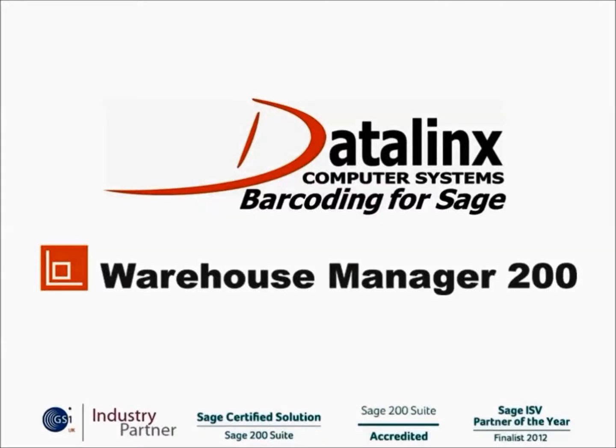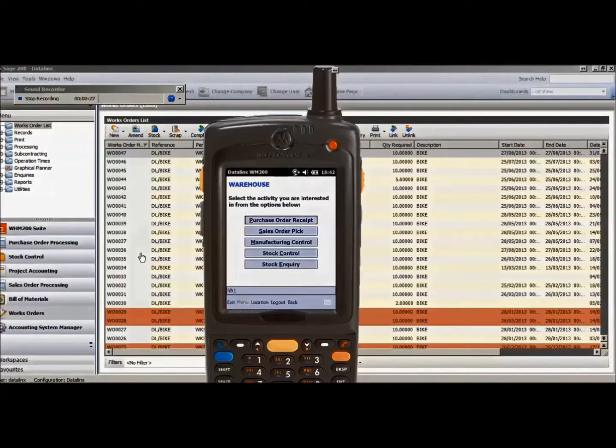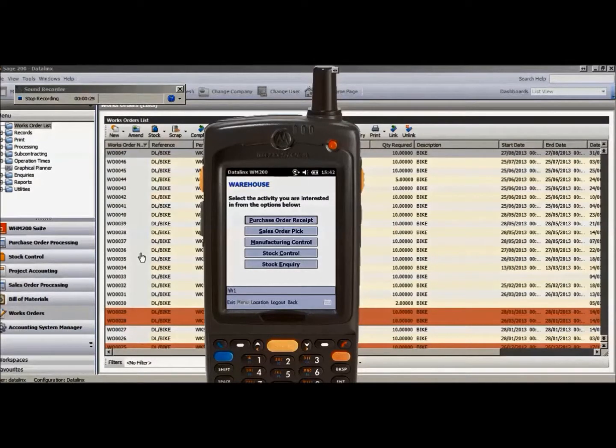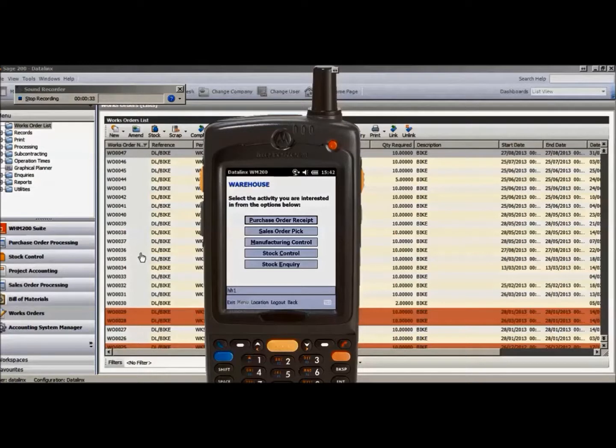Welcome to the Datalink's Warehouse Manager 200 solution. This will demonstrate Datalink's batch traceable stocktake. From the point of view of providing the ability to do a stocktake from within Sage 200, there are two options available.